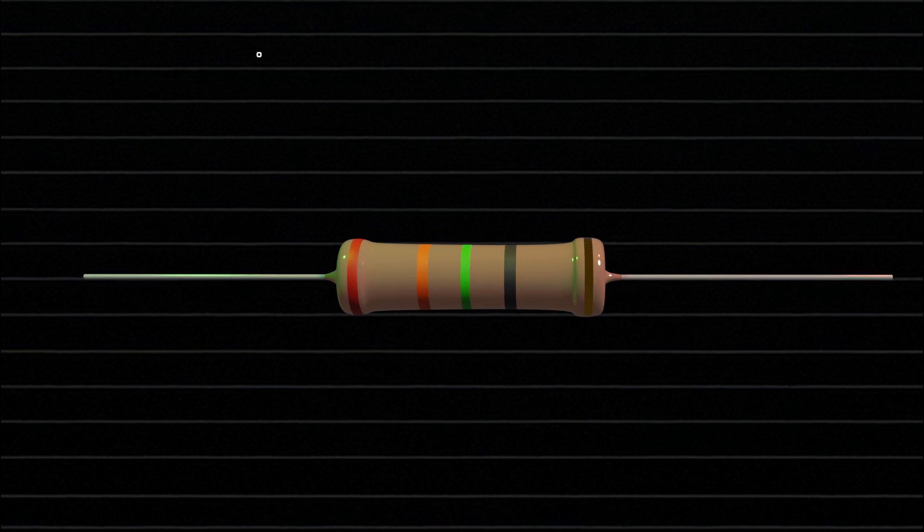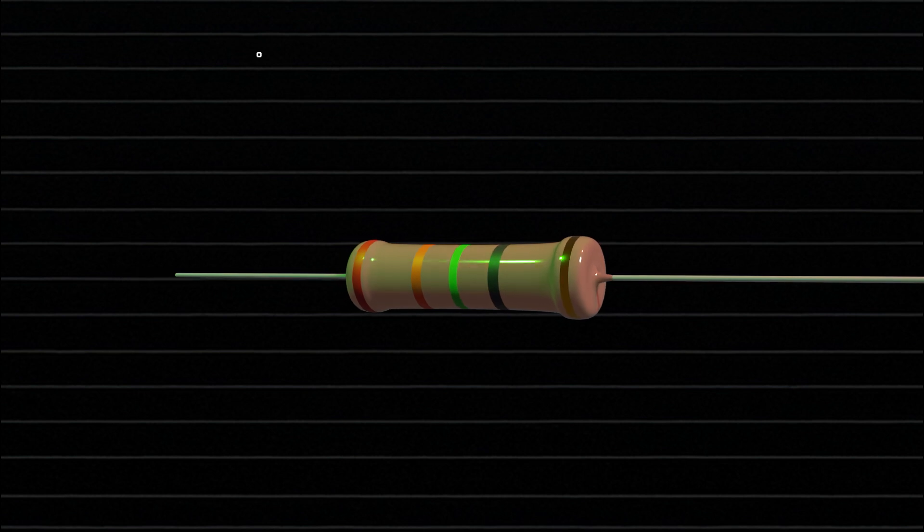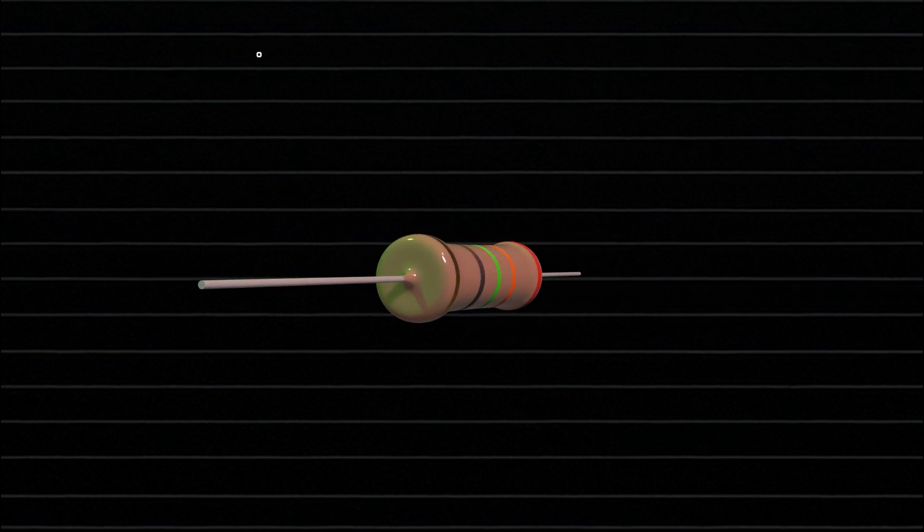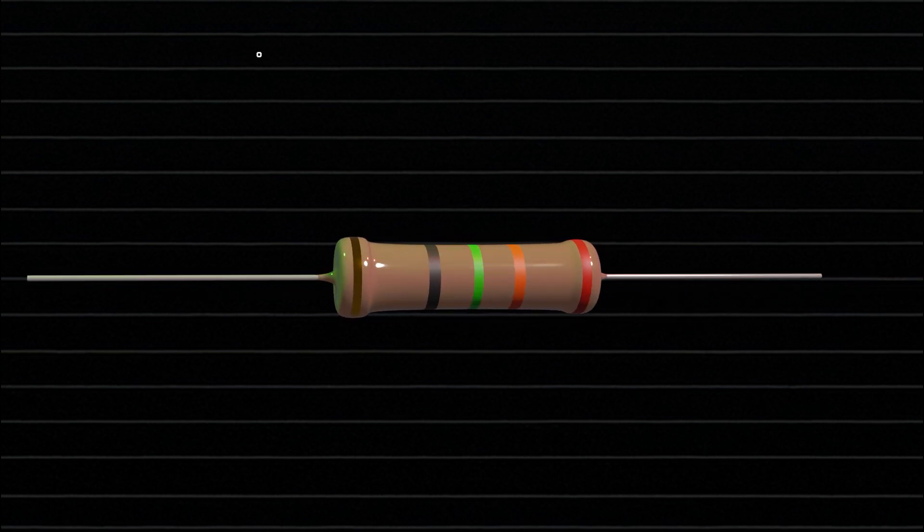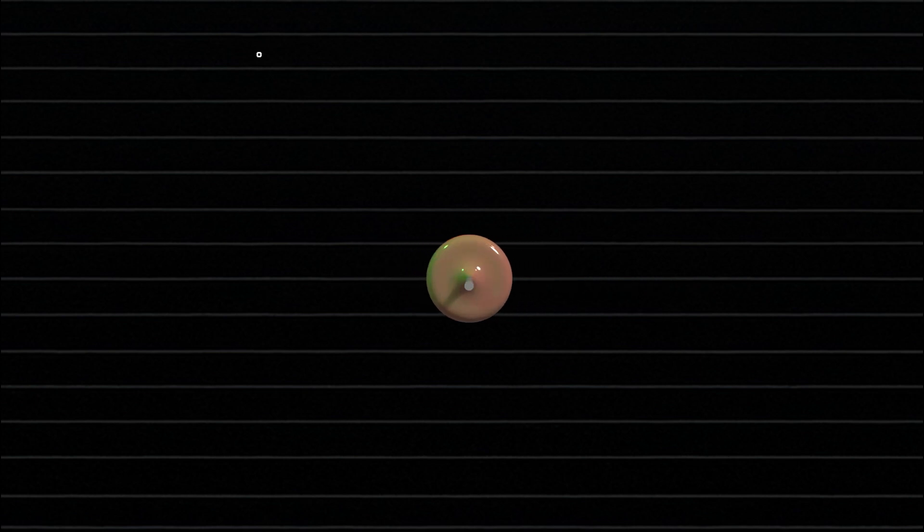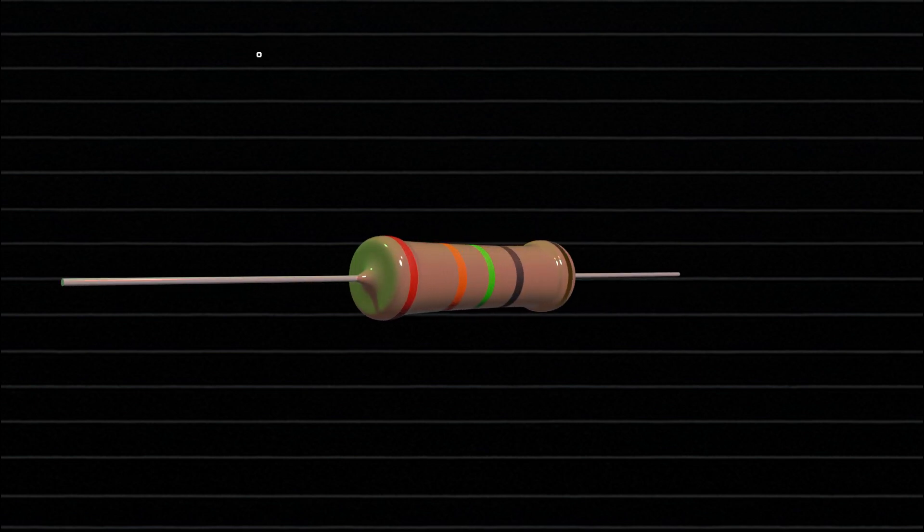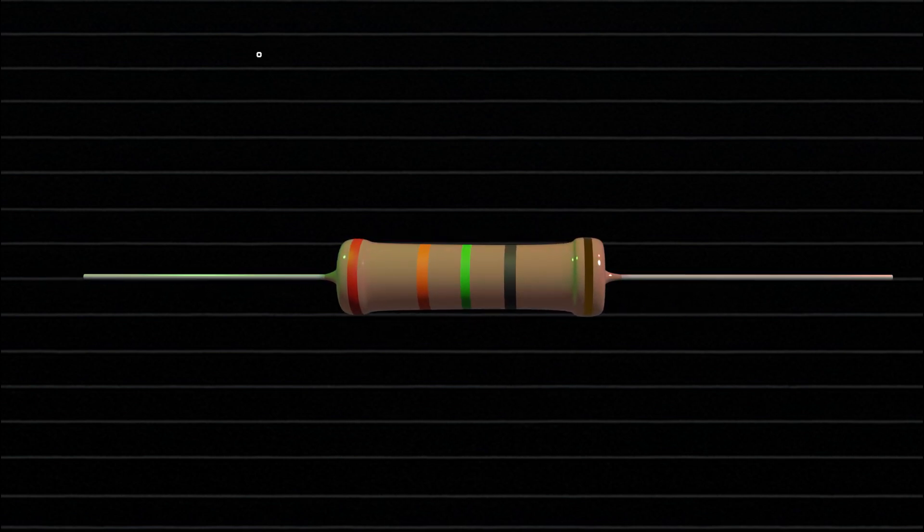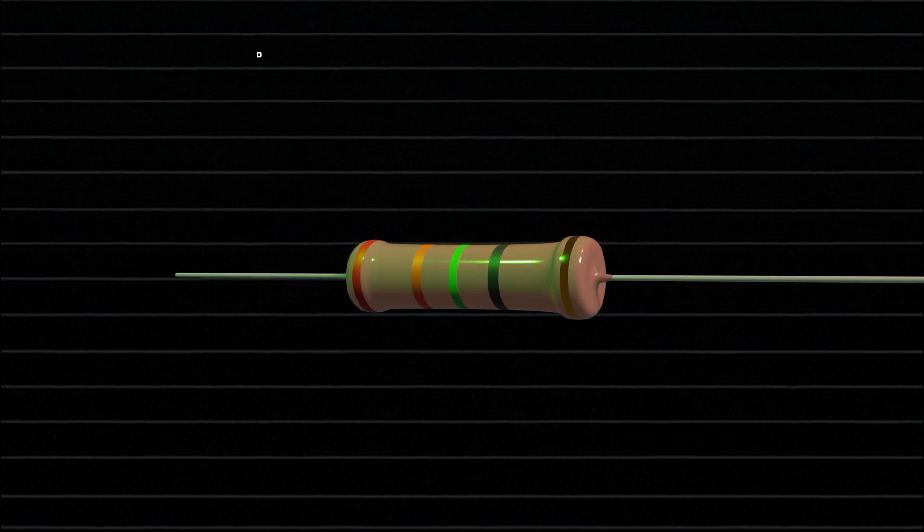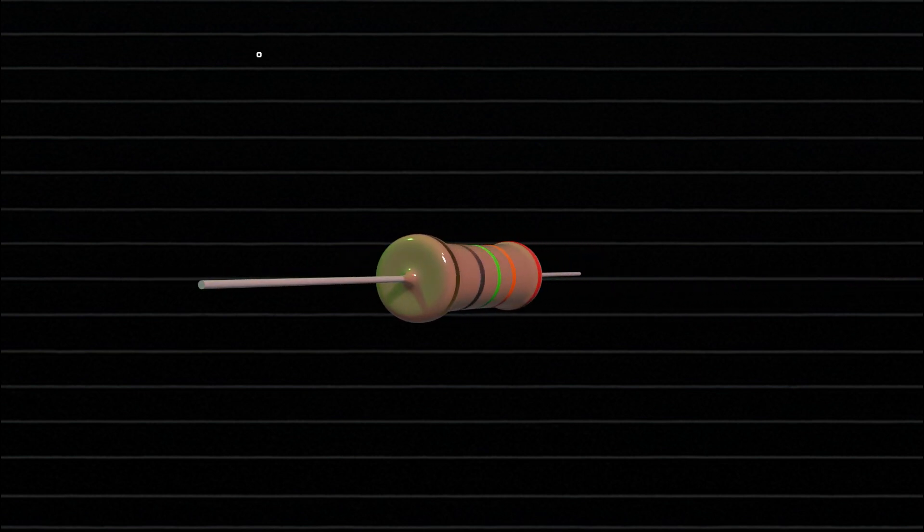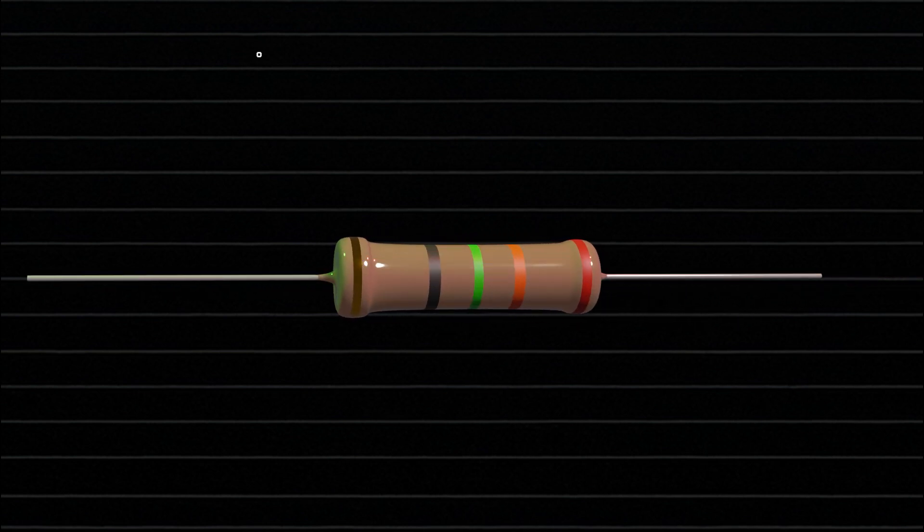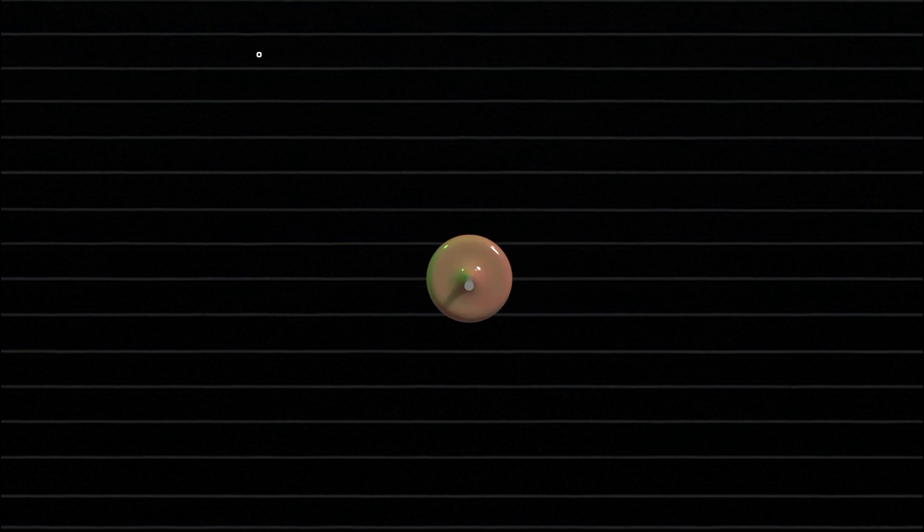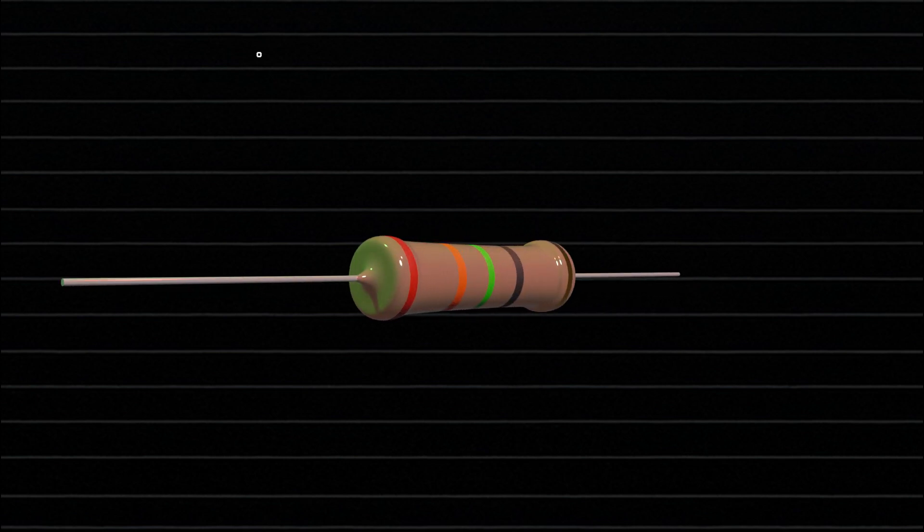The working of a carbon film resistor is quite simple. When an electric current flows through the carbon film, it faces resistance to the movement of electrons. This opposition converts some electrical energy into heat.